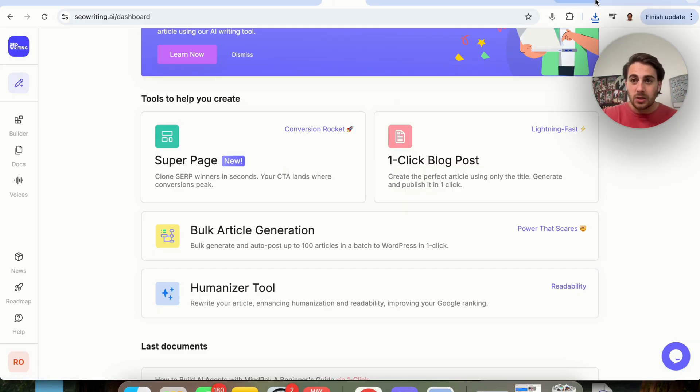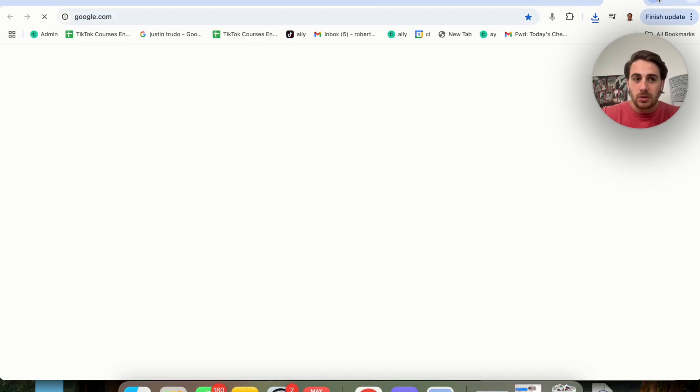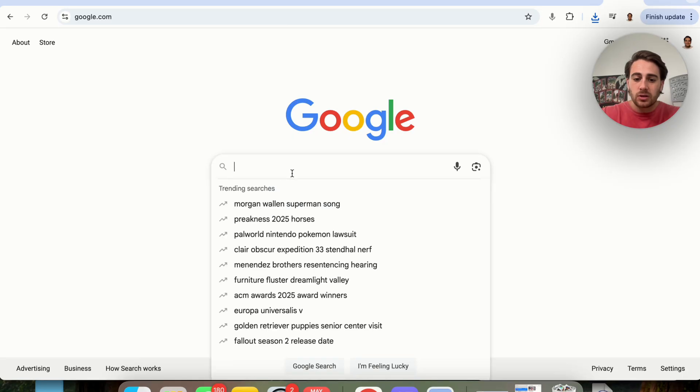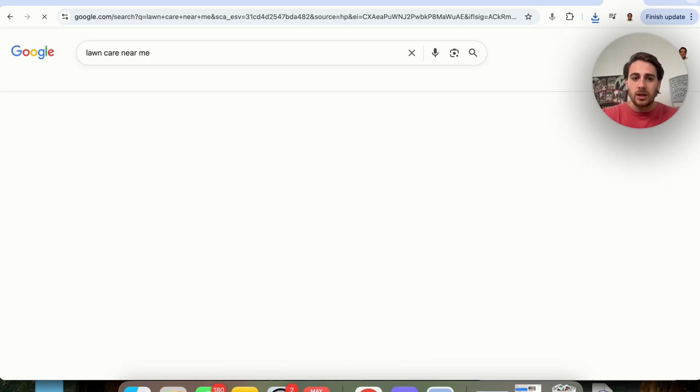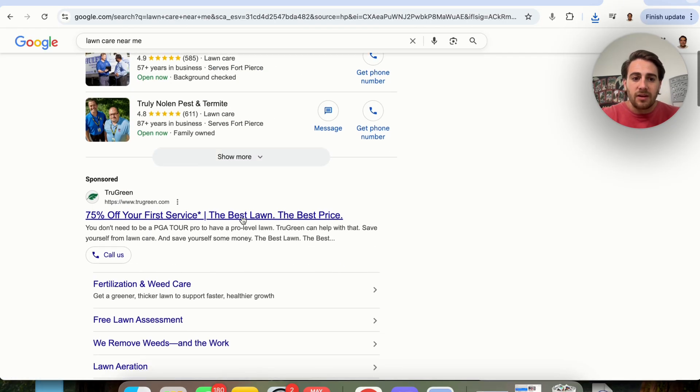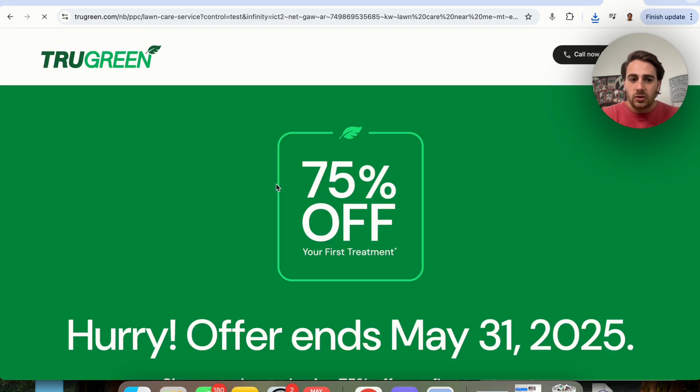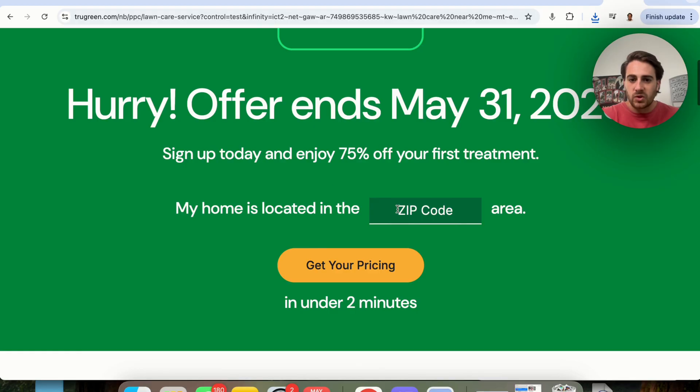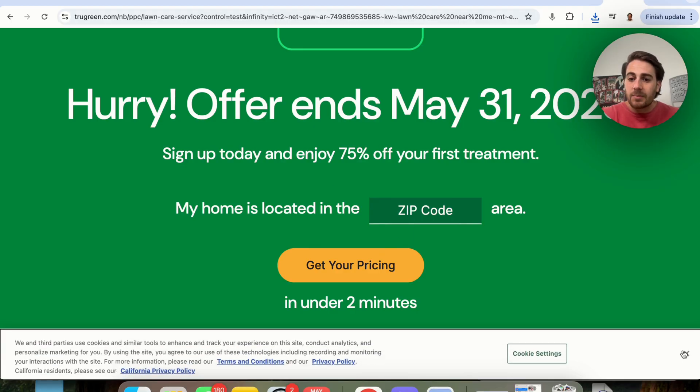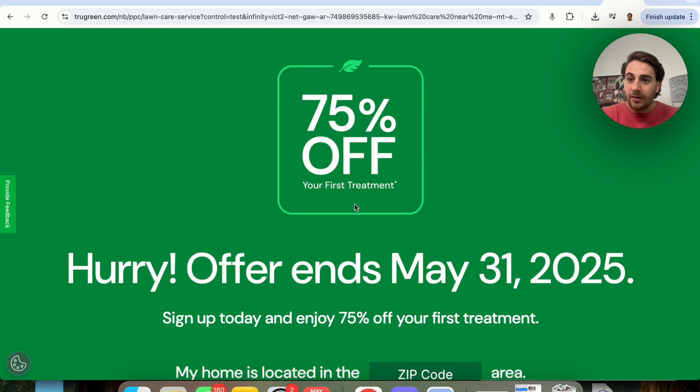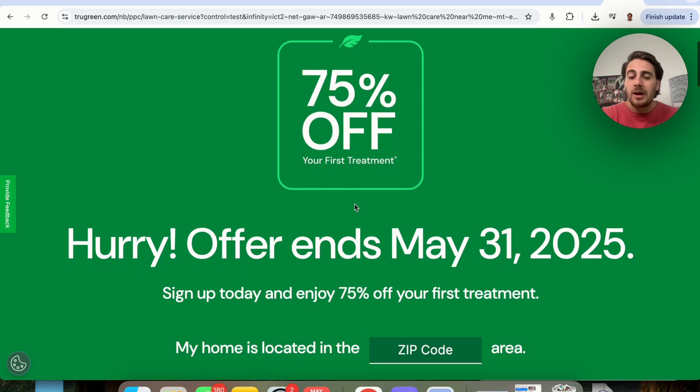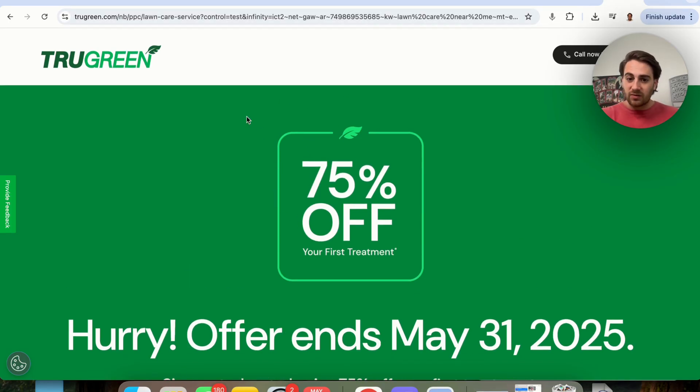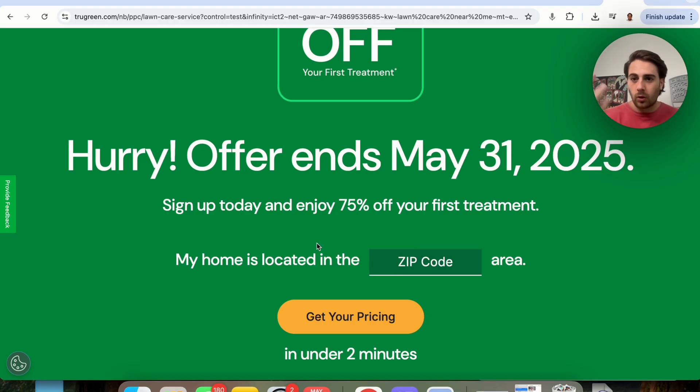But in addition to that, the third use case that you could do with this that I think a lot of people are overlooking is building a lead generation business. For example, if I come over to Google right now, and I do a search for something along the lines of lawn care near me, what you are going to see is that if we click on something like True Green right here, this is actually just a lead generation website. So they type in their zip code, and then I'm going to get my pricing in under two minutes. You know how they're actually doing this? They're doing this by building a good landing page that ranks for search. They're going to get me as a lead right here, and then they're going to sell it to some other lawn care company.